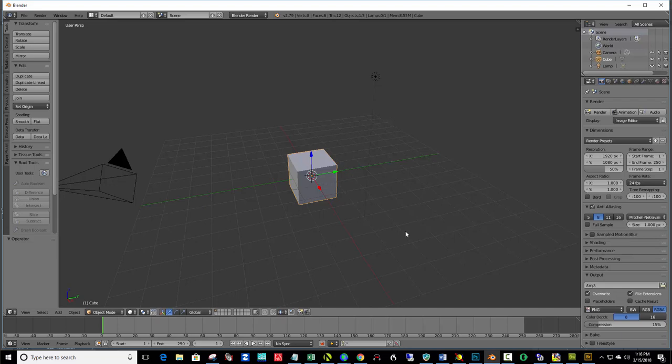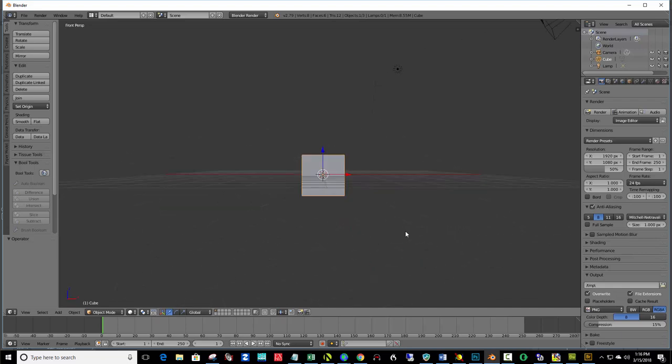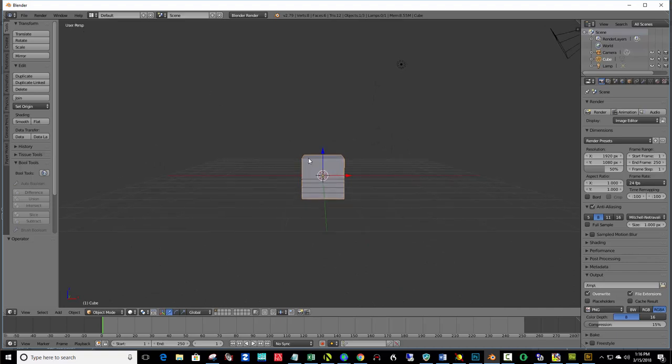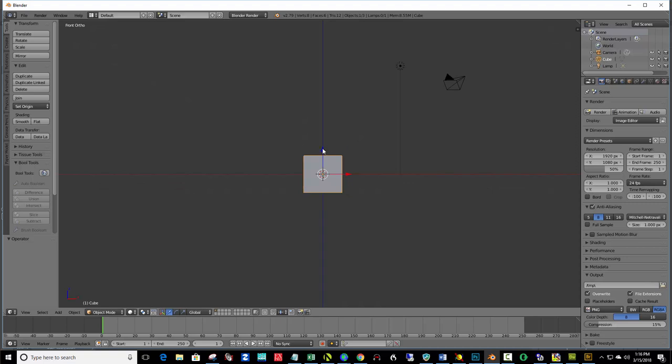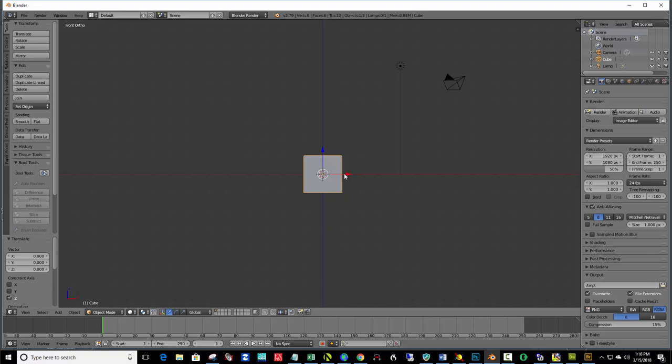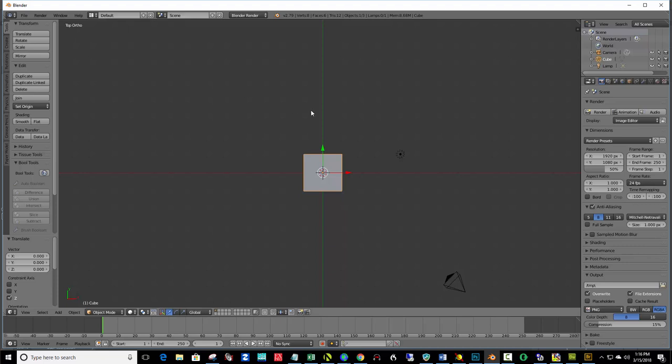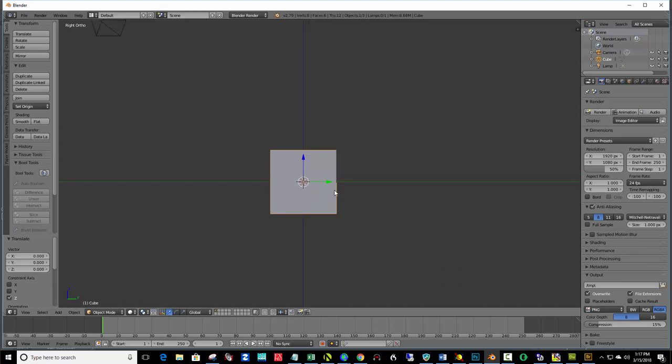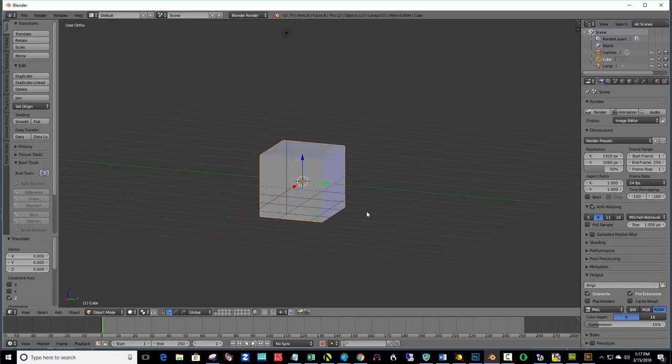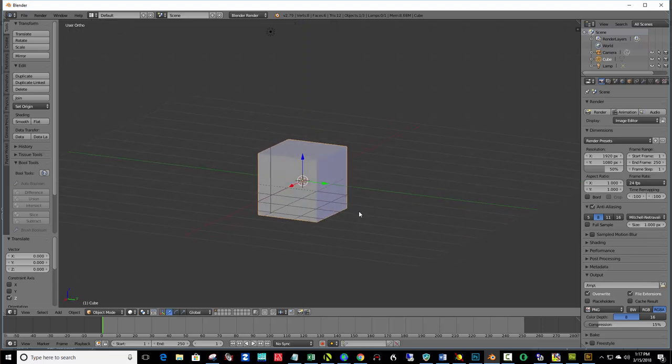But the number pad, if you hit number one, it gives you a front view. Notice it says front perspective. And what that means is we can still see a sense of perspective. So, even more exact is to hit number one and five. And that brings us to an orthographic view. And right now we're looking at it from the front exactly. If I hit number seven on the number pad, I'm looking at it from a top point of view. And number three from the side, or right side I mean. So, all of this is good navigation. So, when I refer to this in a video, you'll know how to do it.